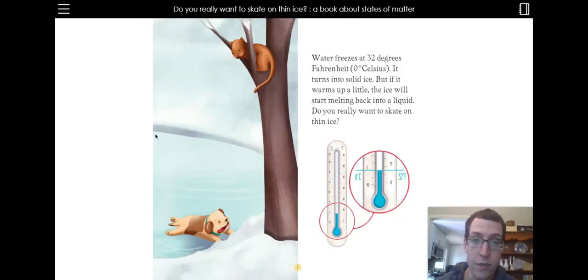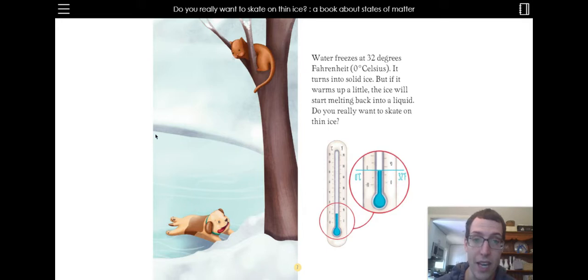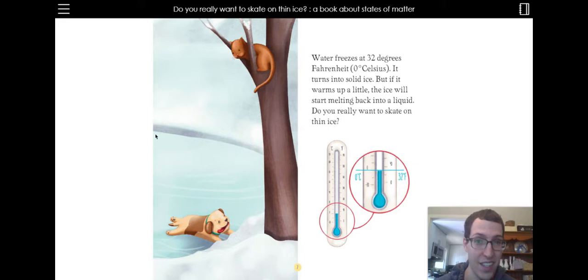Water freezes at 32 degrees Fahrenheit, 0 degrees Celsius. It turns into solid ice. But if it warms up a little, the ice will start melting back into a liquid. Do you really want to skate on thin ice?